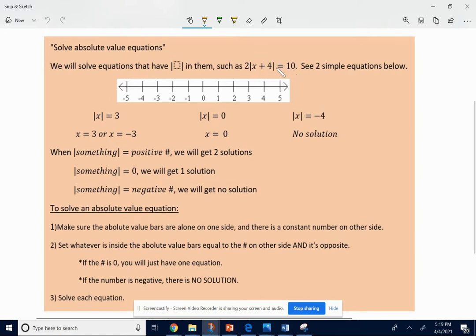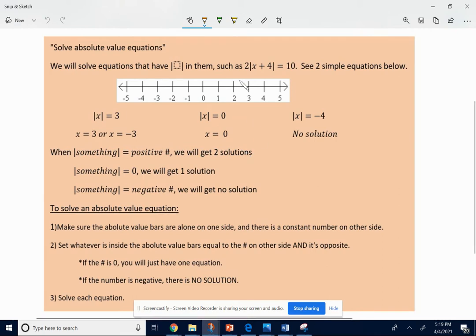Some of you could just come up with the answer — what x would have to be — even without doing what I'm going to show you. This is really what you want to eventually be able to do in Algebra 1. Before we do it, I want you to see what happens when we look at two simple absolute value equations. If I wanted you to solve the absolute value of some number equal to 3, that means the absolute value of what number gives you 3? That would be 3, but it could also be negative 3, because the absolute value of 3 is 3, and the absolute value of negative 3 is also 3.